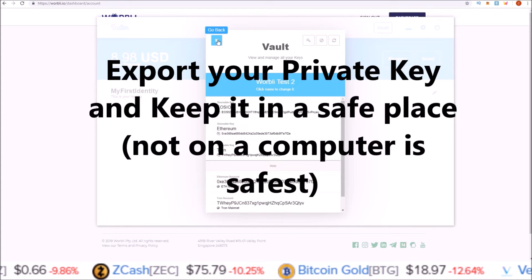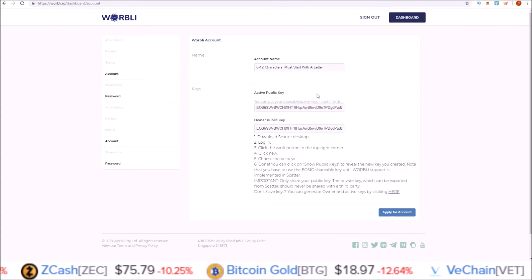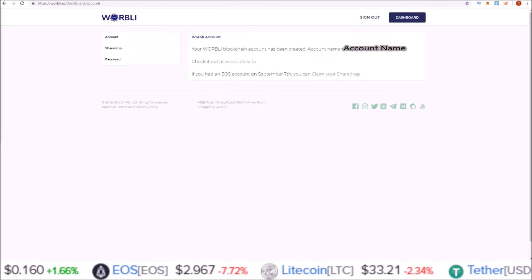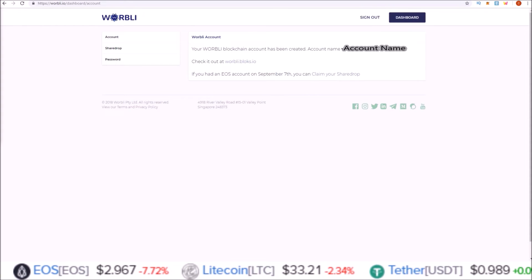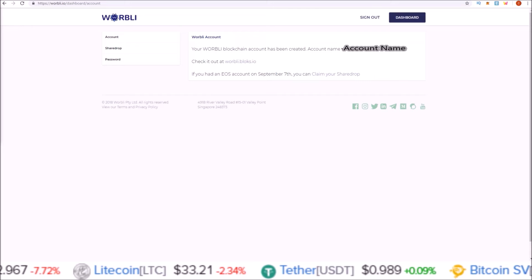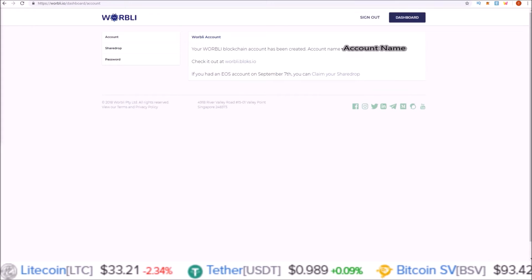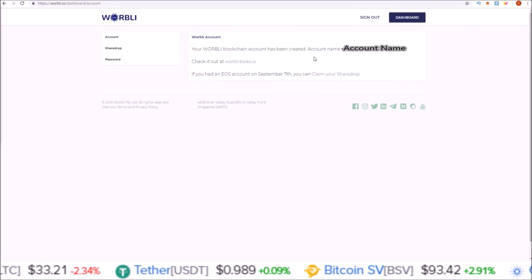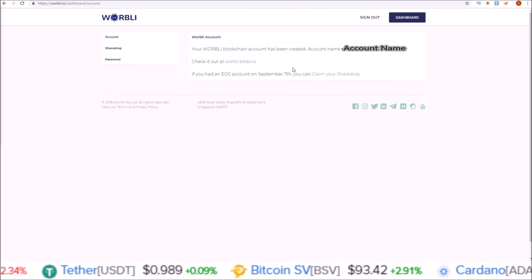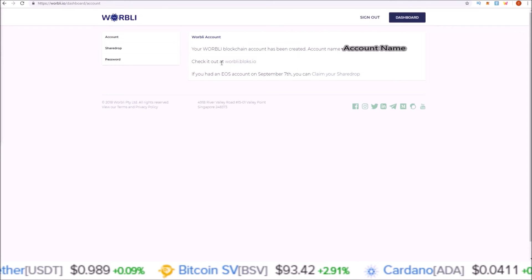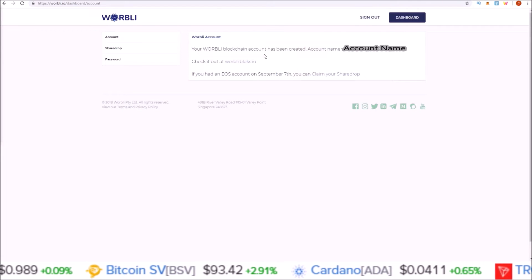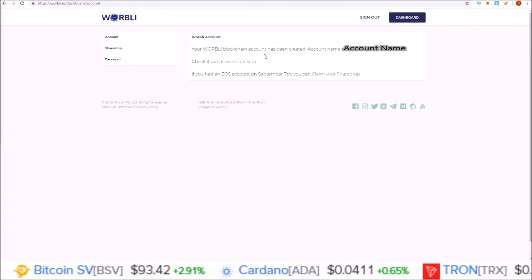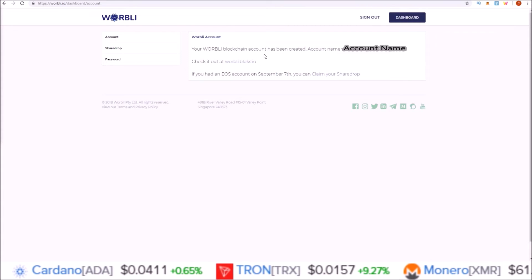That is how you generate keys for your Warbly account. Then once you click the Apply for Account button, your Warbly account will be created and the Warbly dashboard account page will then look something like this. If your account page does not look like this after you hit the Apply for Account button, you might need to refresh or delete your cache.